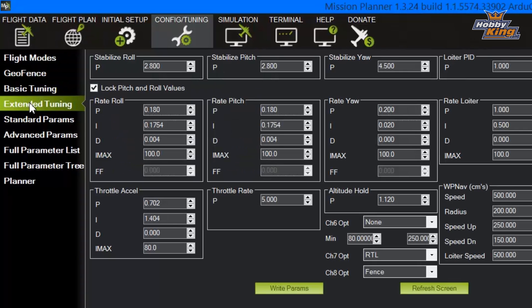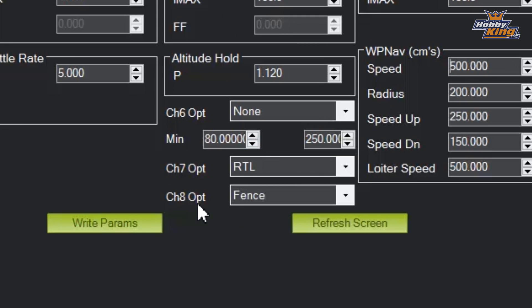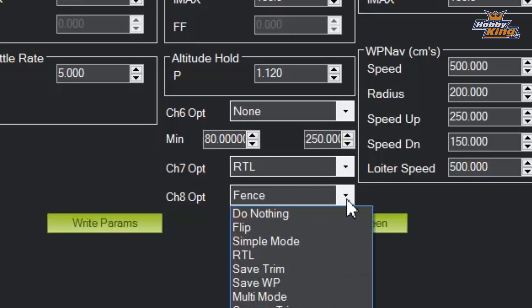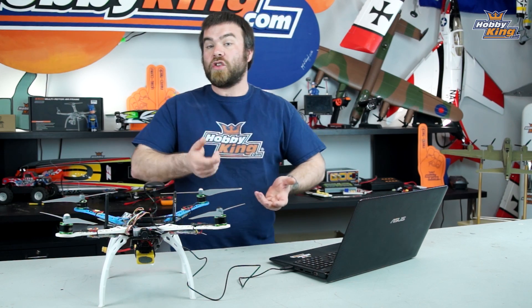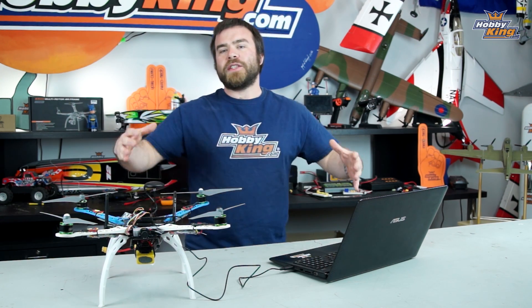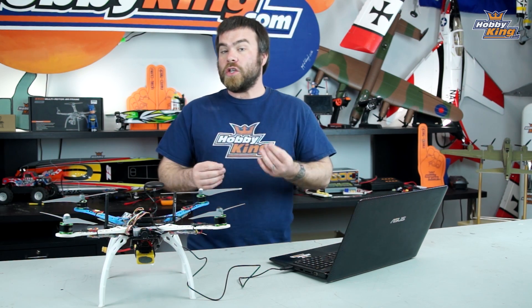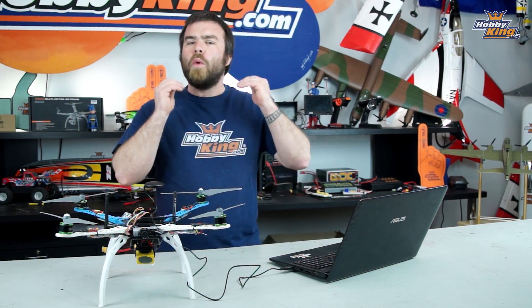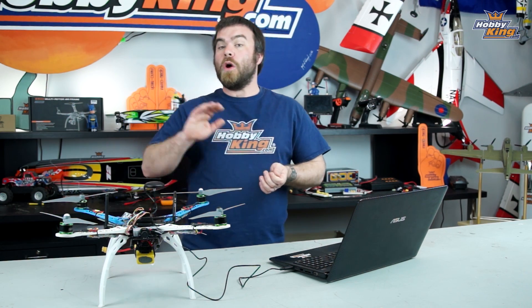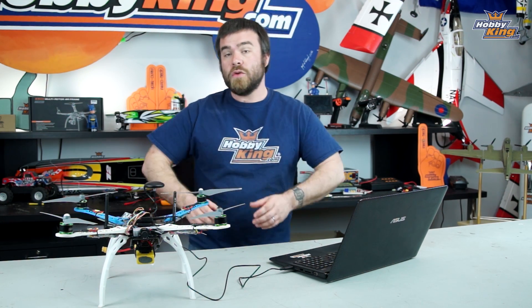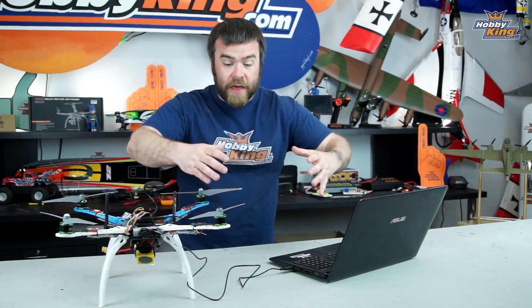One other thing I'd like to show you: if you come down to the Extended Tuning tab, where we have all those PID settings, there's a little tab that says Channel 8 Option, and I've got that set to the fence. That's so when I'm flying this copter, I can turn the fence on and off with a switch. Maybe you have a generic set of geofence settings you want to leave in the copter and turn on and off with a switch, so you're not always limited. It will anchor that fence to wherever the copter was first turned on and armed — it anchors it to home.